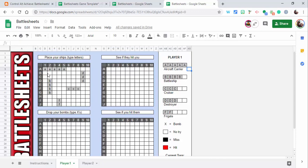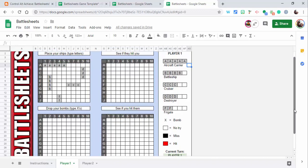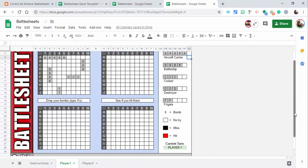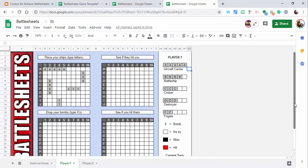So I've placed all the ships in here. You can see aircraft carrier, battleship, cruiser, destroyer, and frigate. To go ahead and place these in, you can see how to drop the bombs: no tries, miss, and hit. And then you can see what's going on, whose current turn it is.